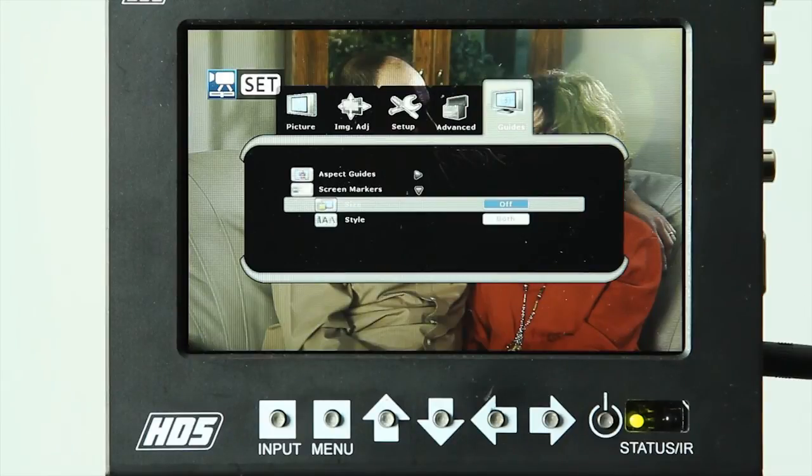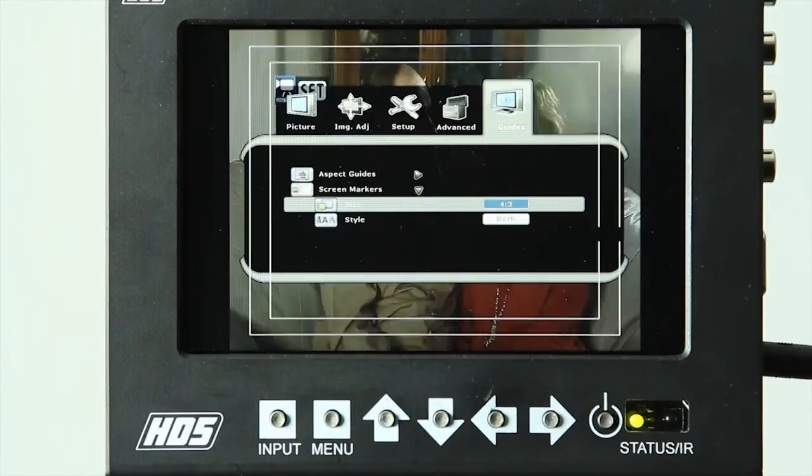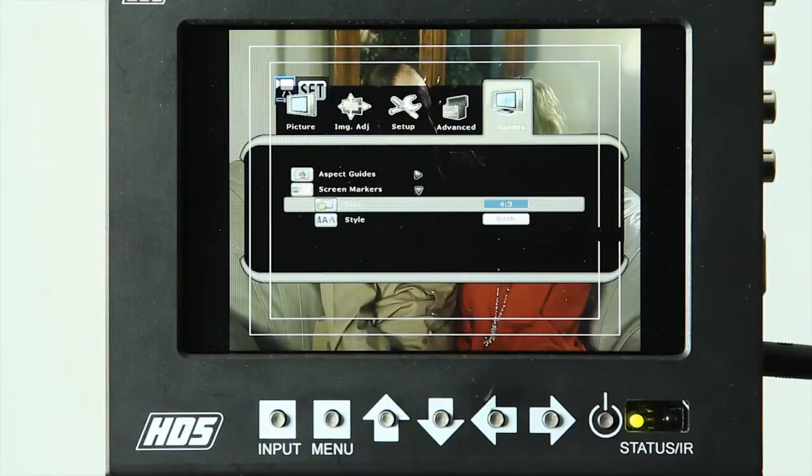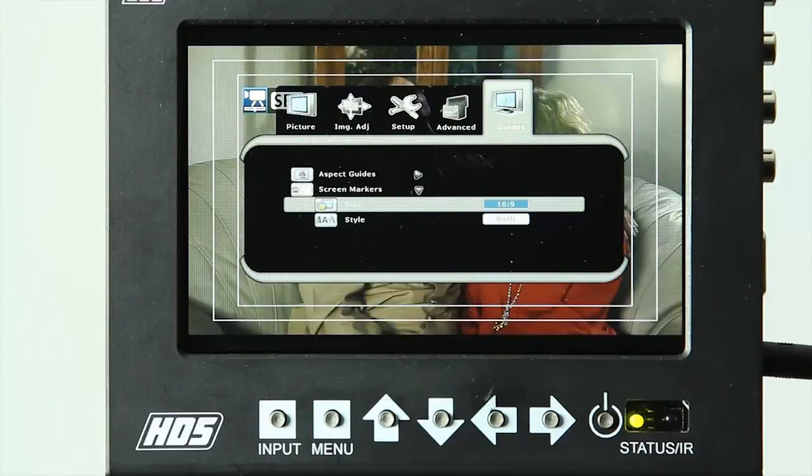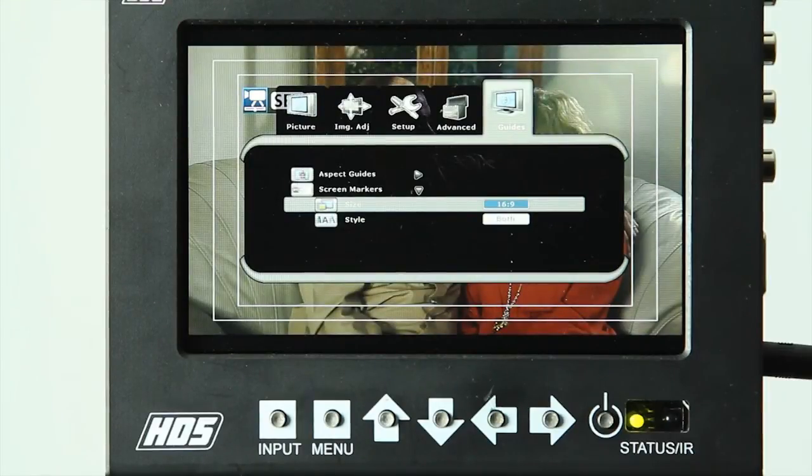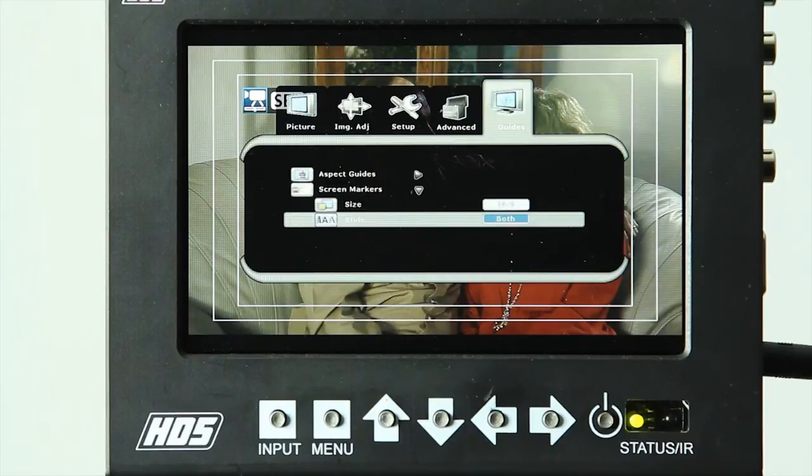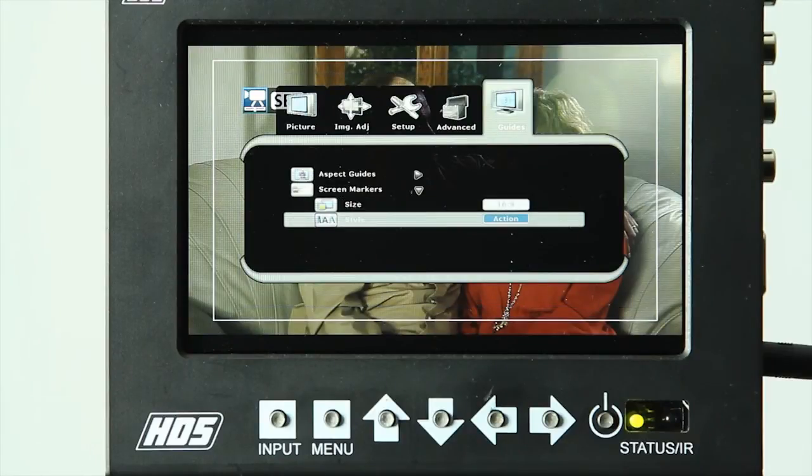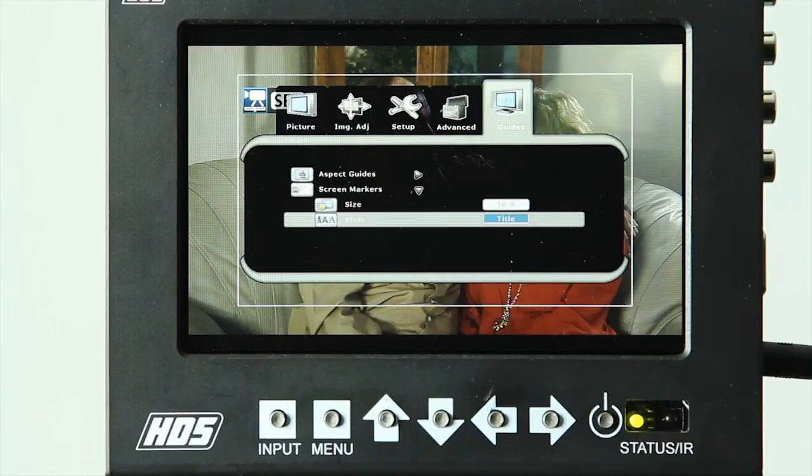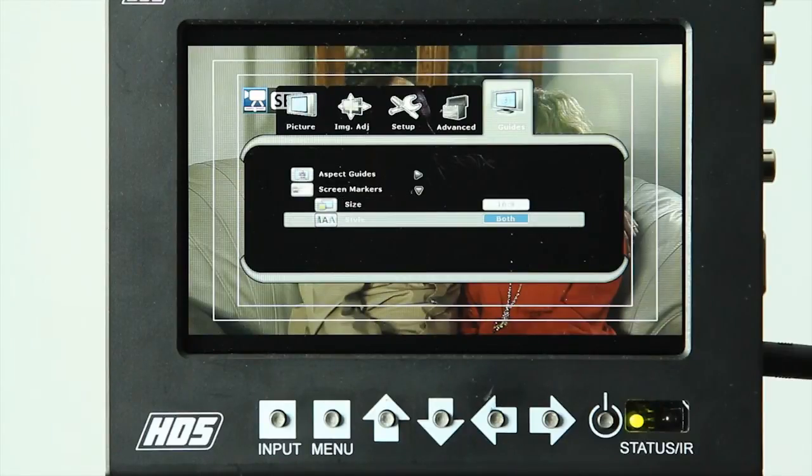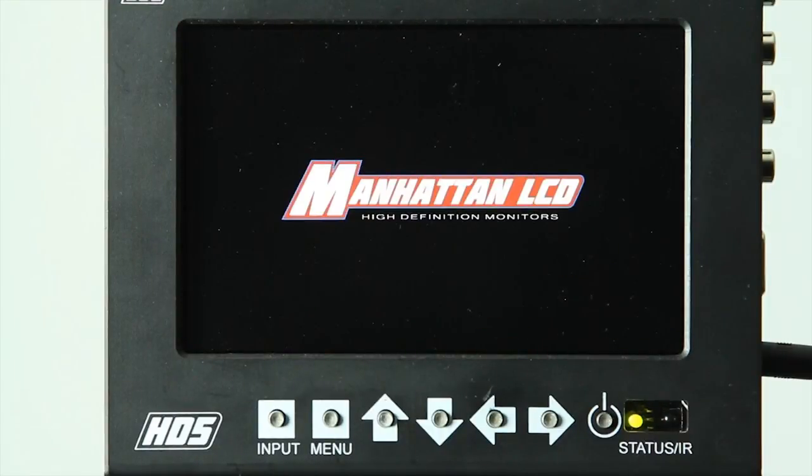There is also a screen marker control, which allows you to set screen markers for 4:3 or 16:9 safe zone. And this provides you the option of both title safe and action safe. For more information, visit ManhattanLCD.com.